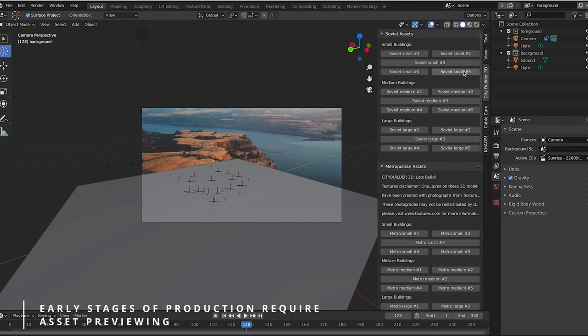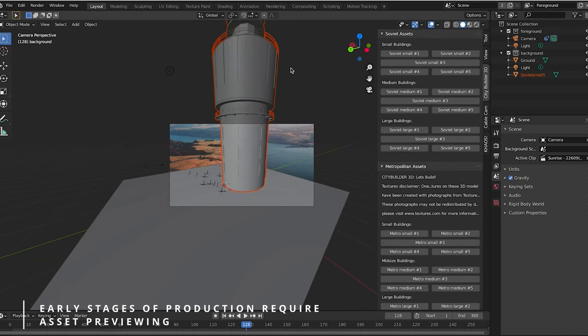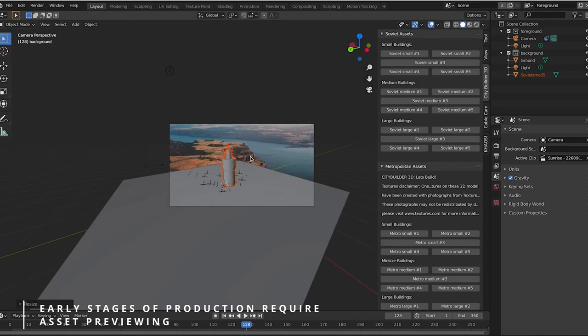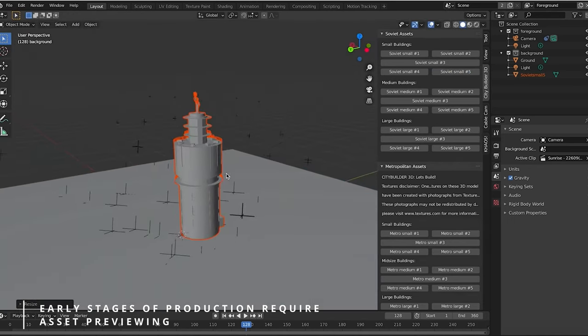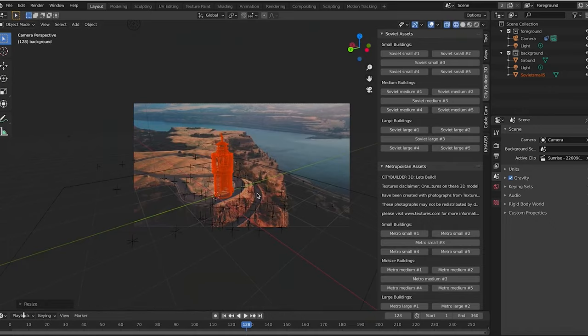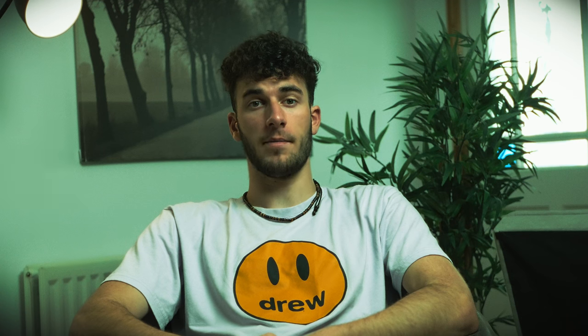So if animators, directors, or clients directly want to see your asset in a scene or within the environment it's meant to be in, or show it to animators, my tool should speed up this workflow, making it a lot more manageable to work with denser assets.